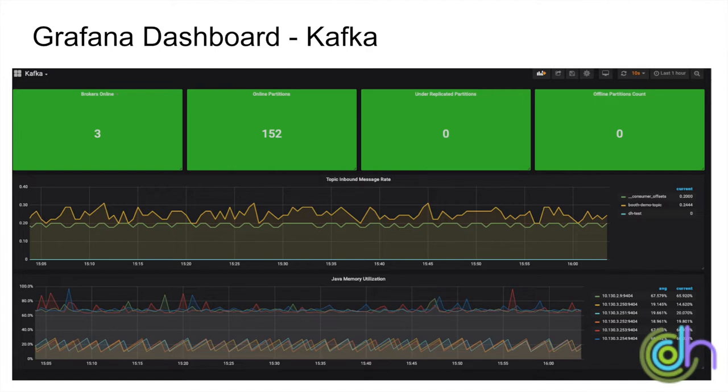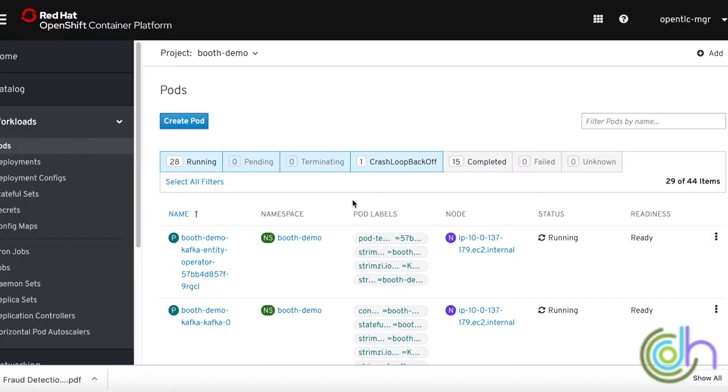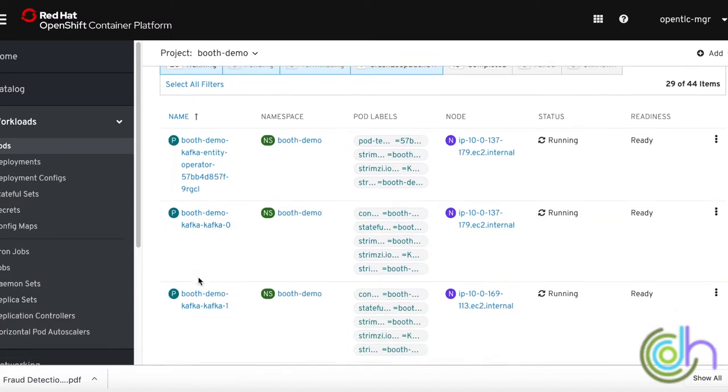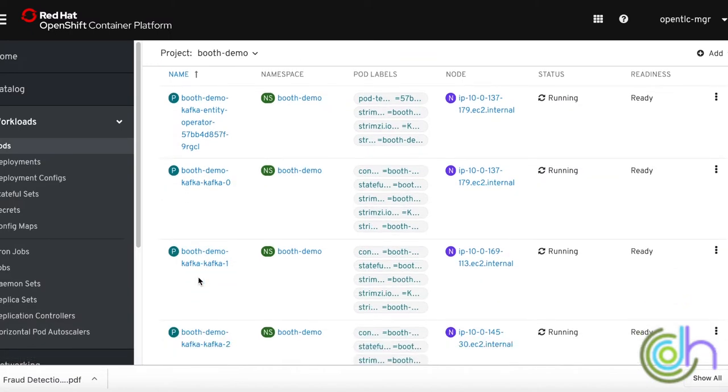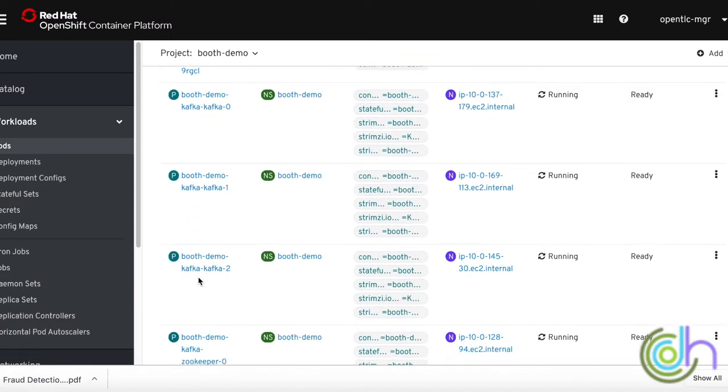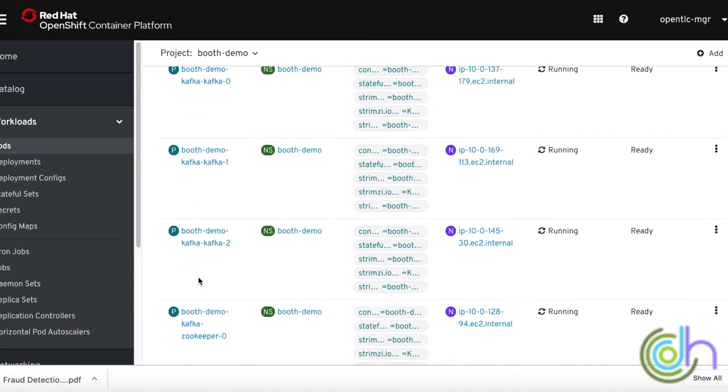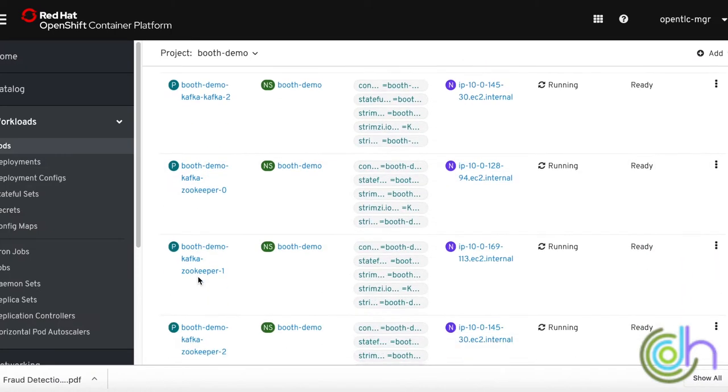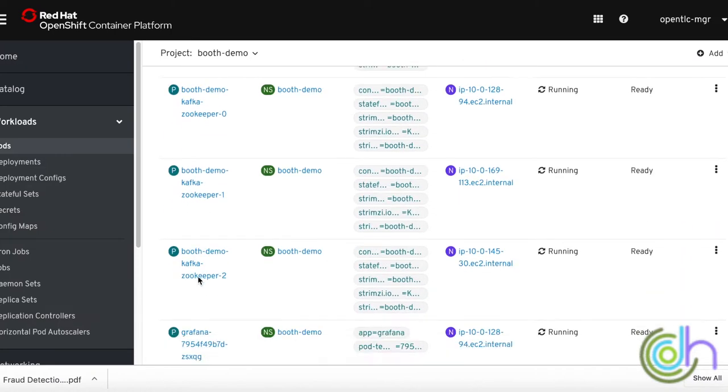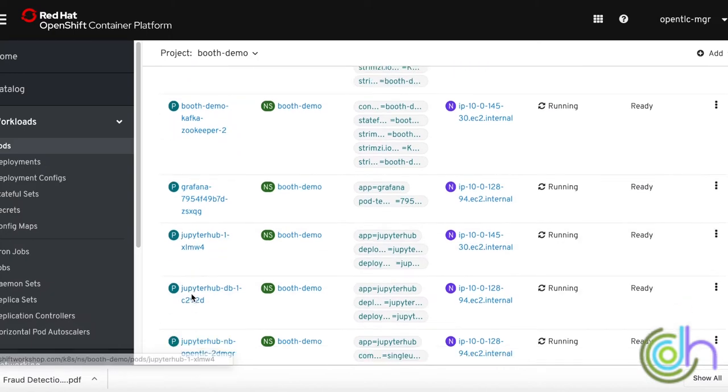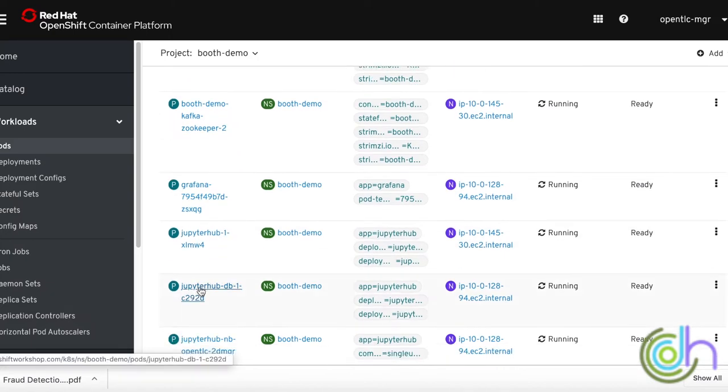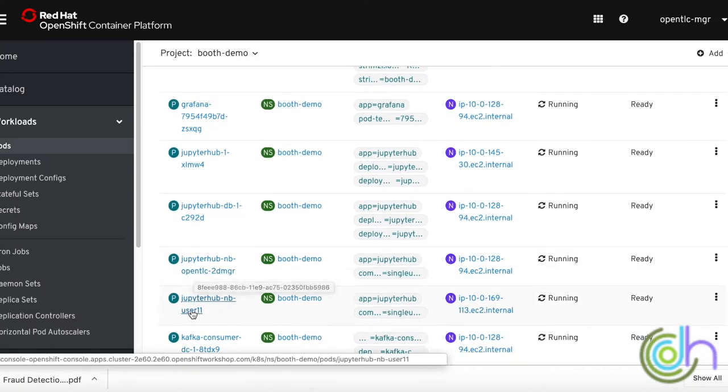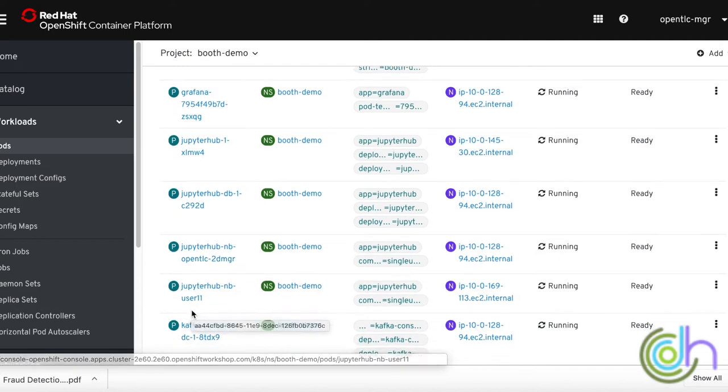Now since we saw example Grafana dashboards, let's move on to the main OpenShift dashboard where we see all the parts. This is our main OpenShift console. You can see the Kafka pods. These are all the different Kafka pods that we have. You can also see going down further, you can start seeing the Grafana pods and Jupyter hub. Now we can see there's two Jupyter notebooks, one for each user. We have two users currently using it.